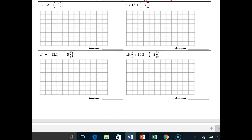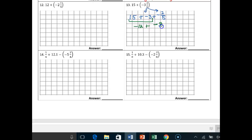I'm going to do number 13 and leave number 15 for you to do on your own. Number 13 should be very familiar from the front side. It's 15 plus — break this apart — negative 3 plus negative 2/5ths. Always breaking apart those mixed numbers so we can operate more easily. 15 plus negative 3 is a DSSL — that gives you negative 12 plus negative 2/5ths. Why don't we have to borrow? Because they're the same sign. So I just get to slap them together: negative 12 and 2/5ths is your answer.